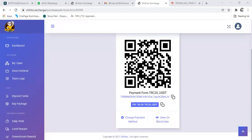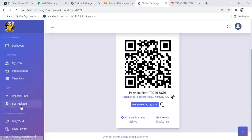So after sending the amount of coin, you can either go to your dashboard to confirm if the money has arrived your dashboard. But since my exchanger have sent me message that the money has been confirmed completed, let me just go to buy package.